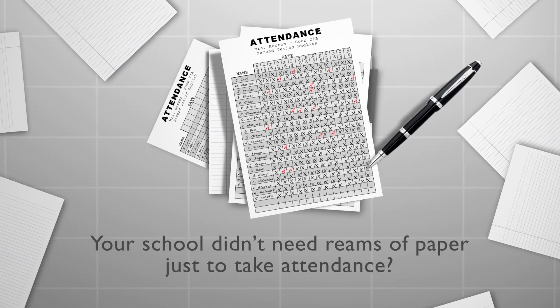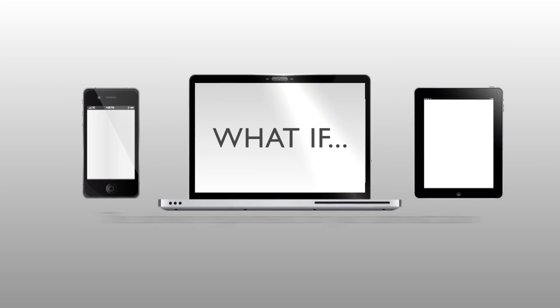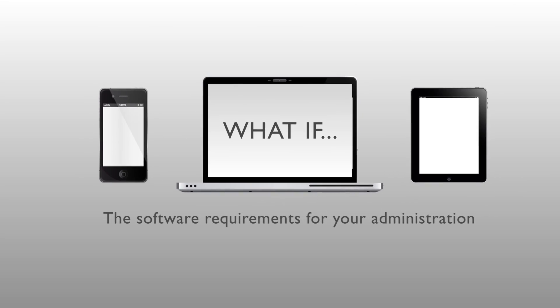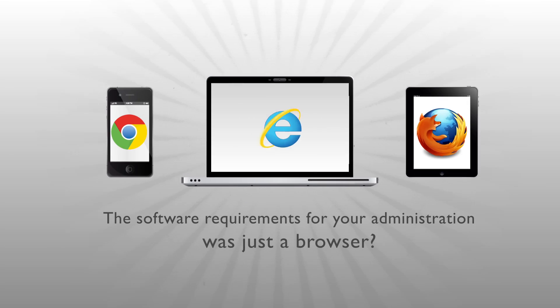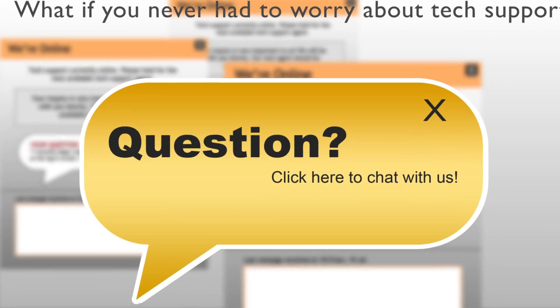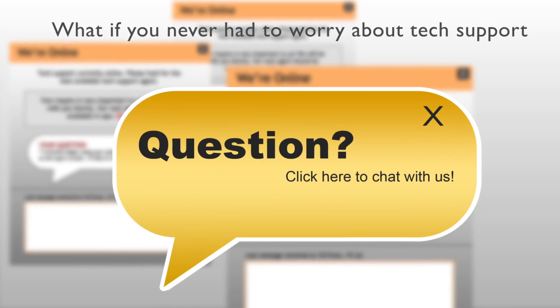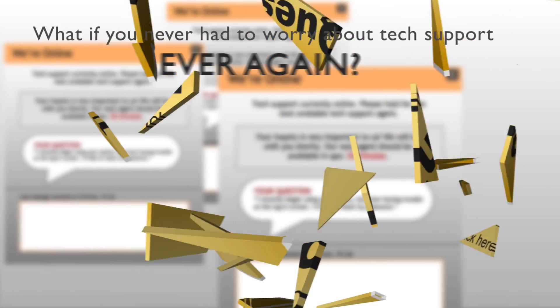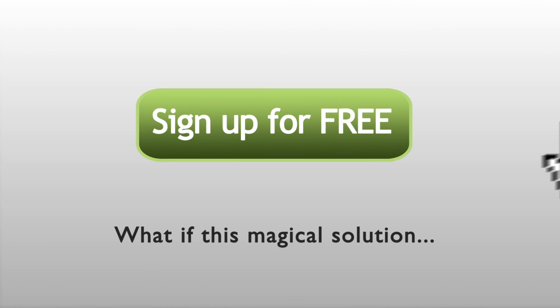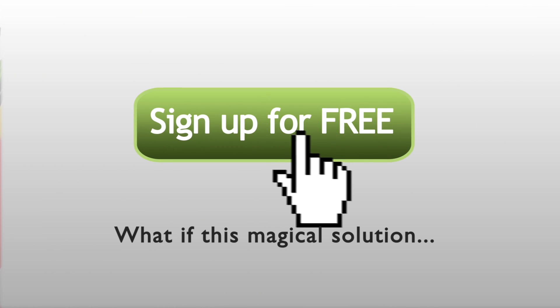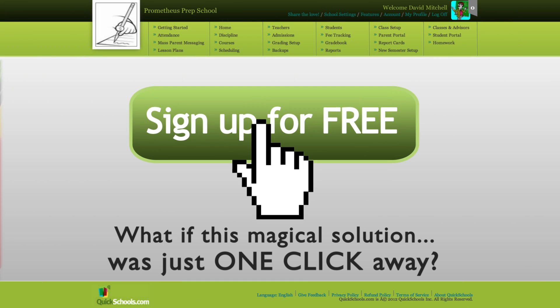What if your school didn't need reams of paper just to take attendance? What if the software requirements for your administration was just a browser? What if you never had to worry about tech support ever again? What if this magical solution was just one click away?